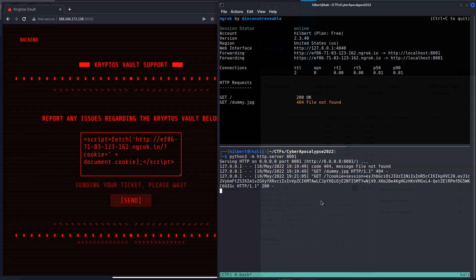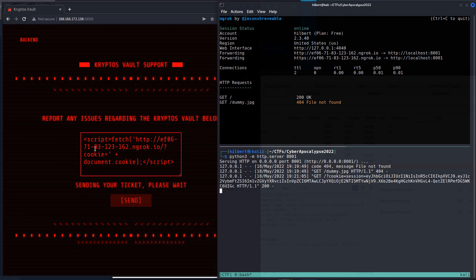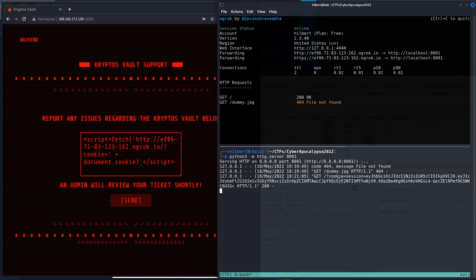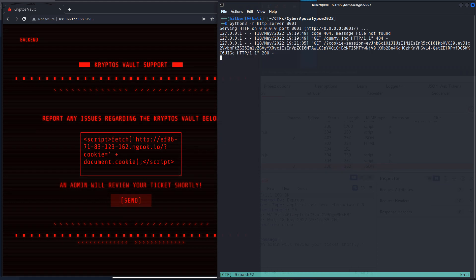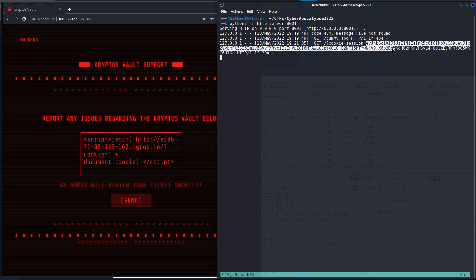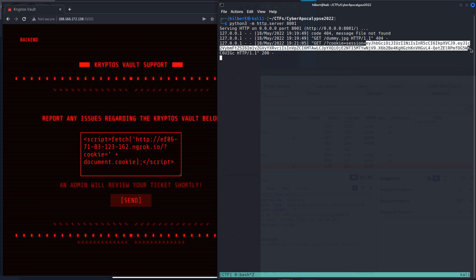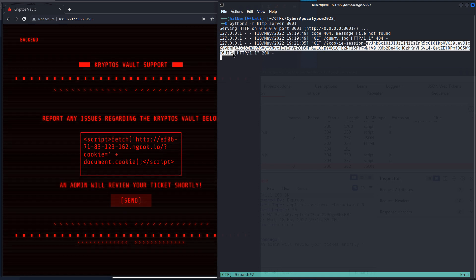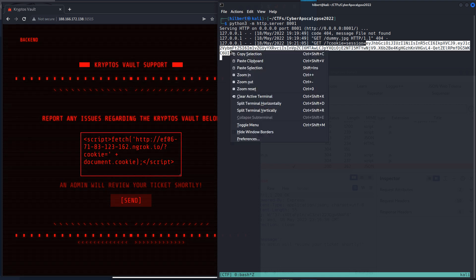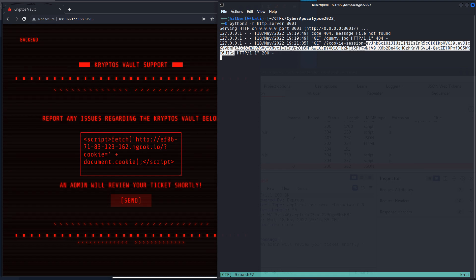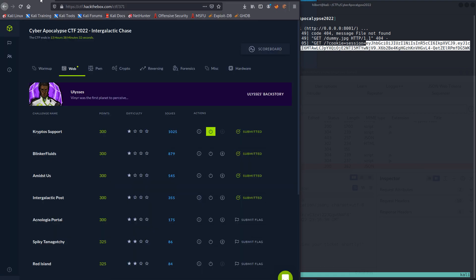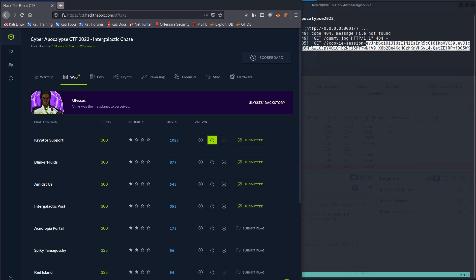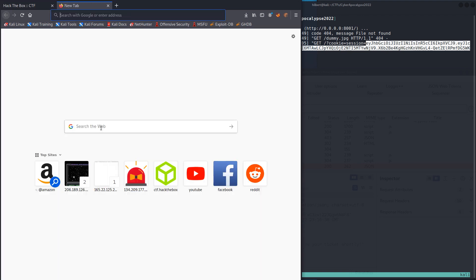And we see it works, so there's no kind of filtering or anything going on, and we've already got ourselves a cookie here. So it looks like it is a JSON web token.